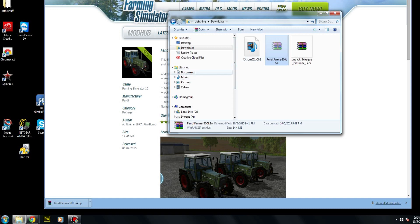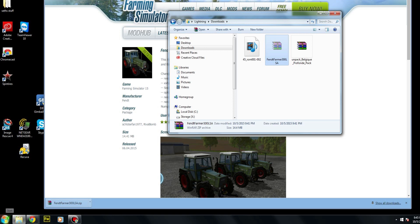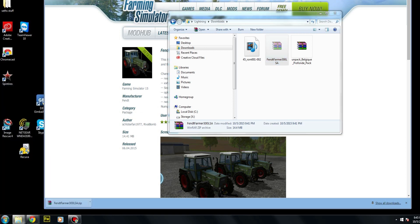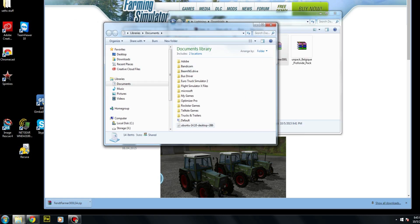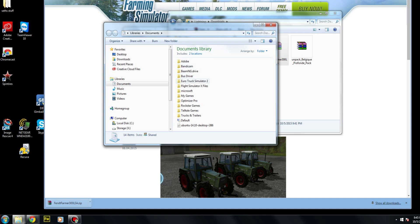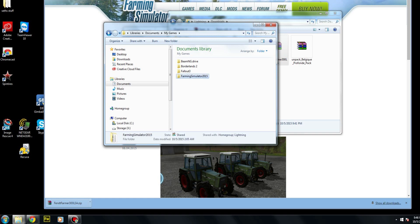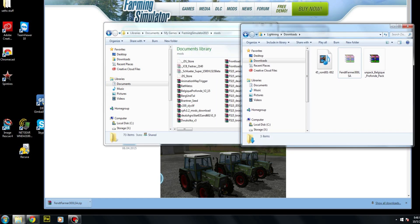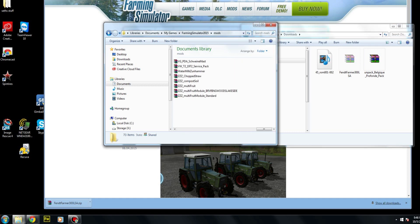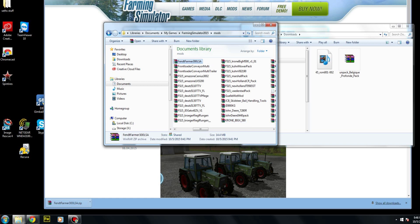I come over here to Documents — if you don't have this in your view you can click on Documents here, same difference. It's going to show us our Documents library, and if I look down the list I'll find My Games. I go into My Games and I'll see the Farming Simulator 2015 folder — that's what we're looking for. Double-click on that and you'll see the Mods folder. Double-click the Mods folder, then right-click in an empty spot and say Paste. Our Fendt Farmer has now been installed into Farming Simulator 15!